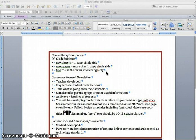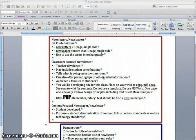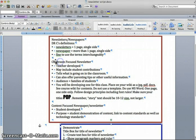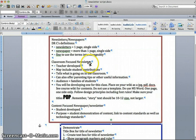I do frequently. For the purposes of this exercise, we are going to be developing a classroom-focused newsletter.